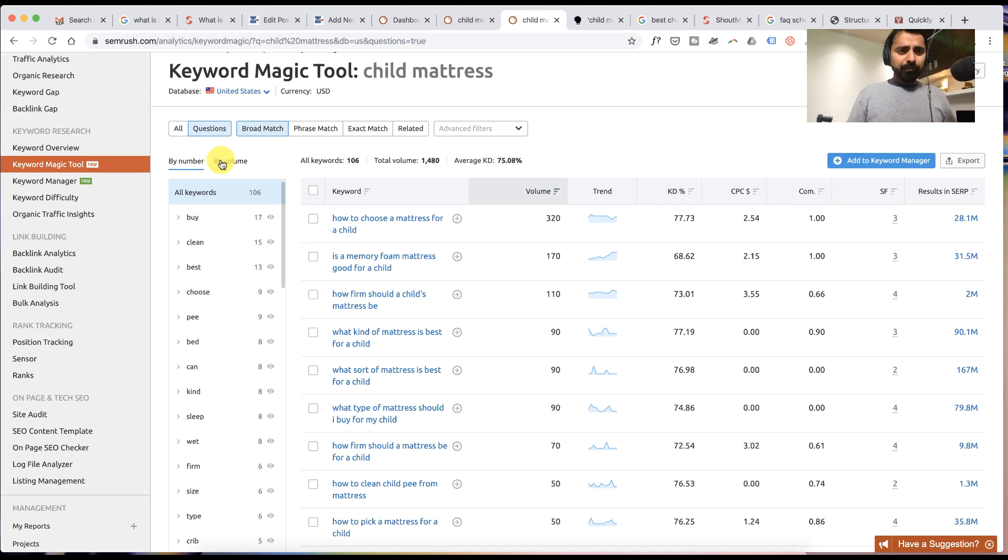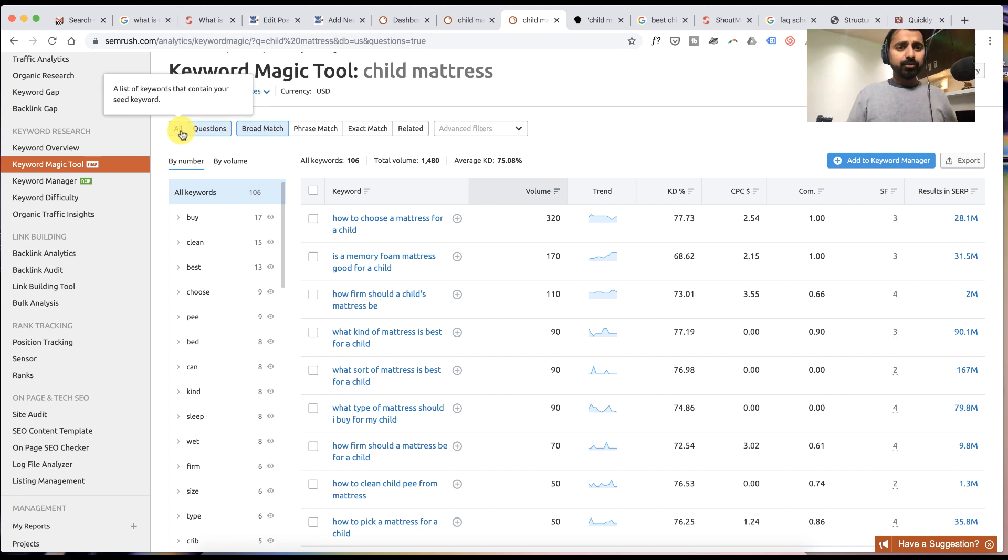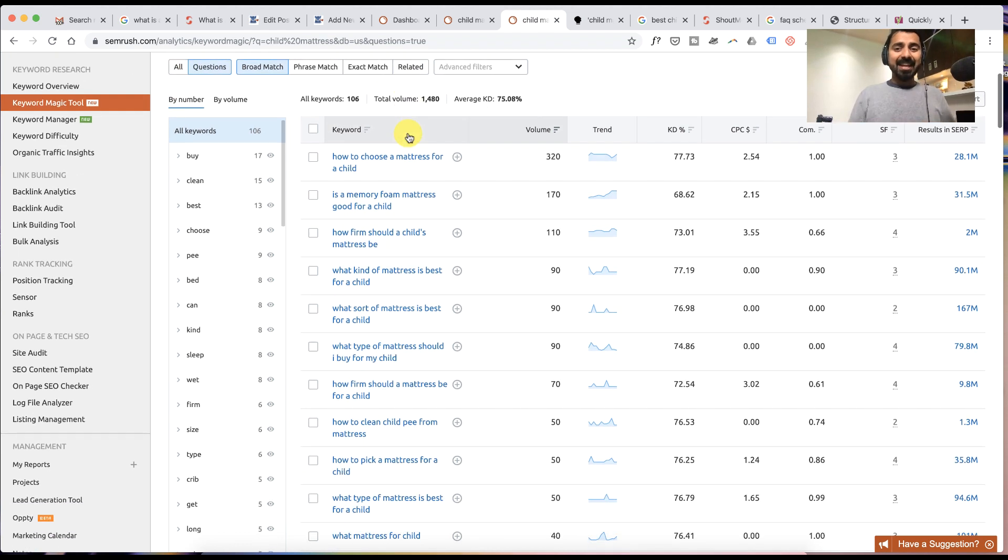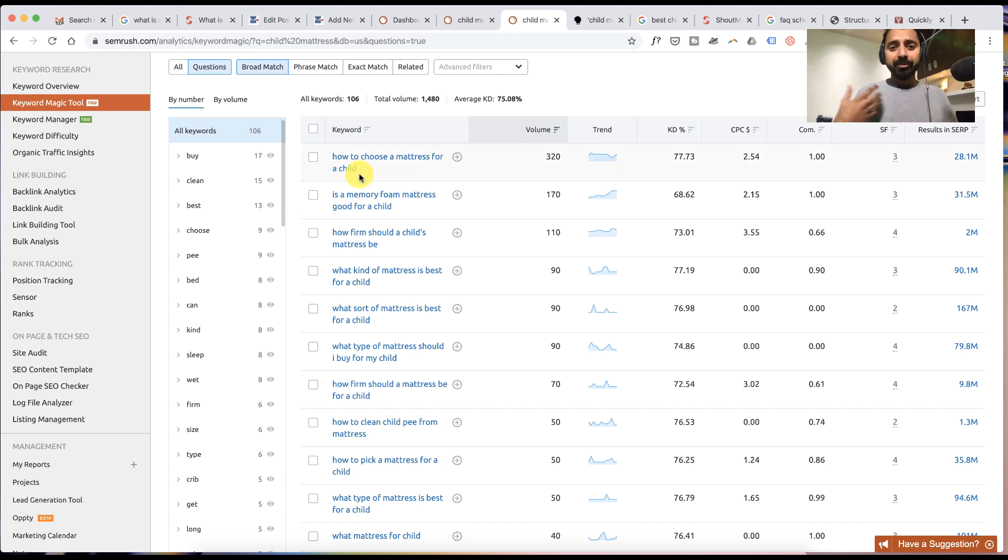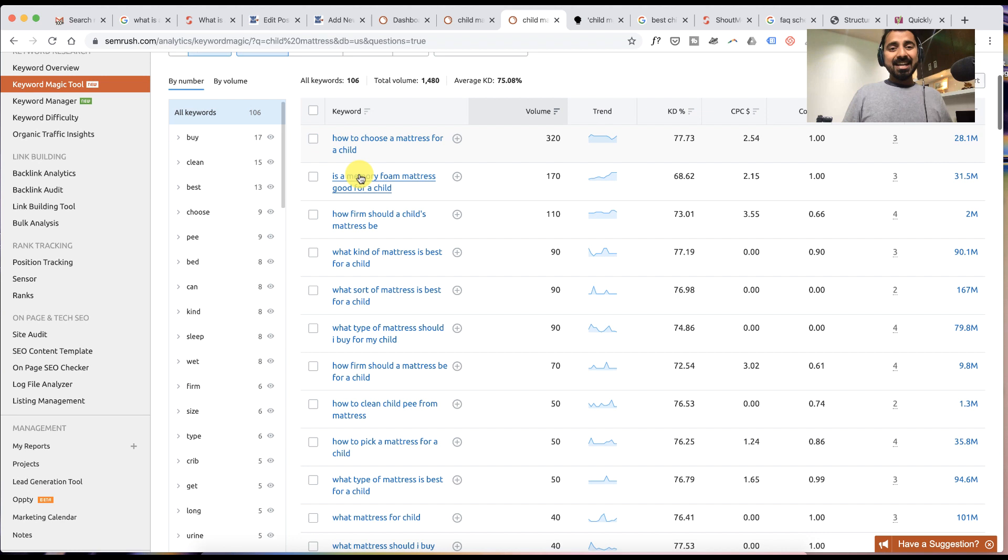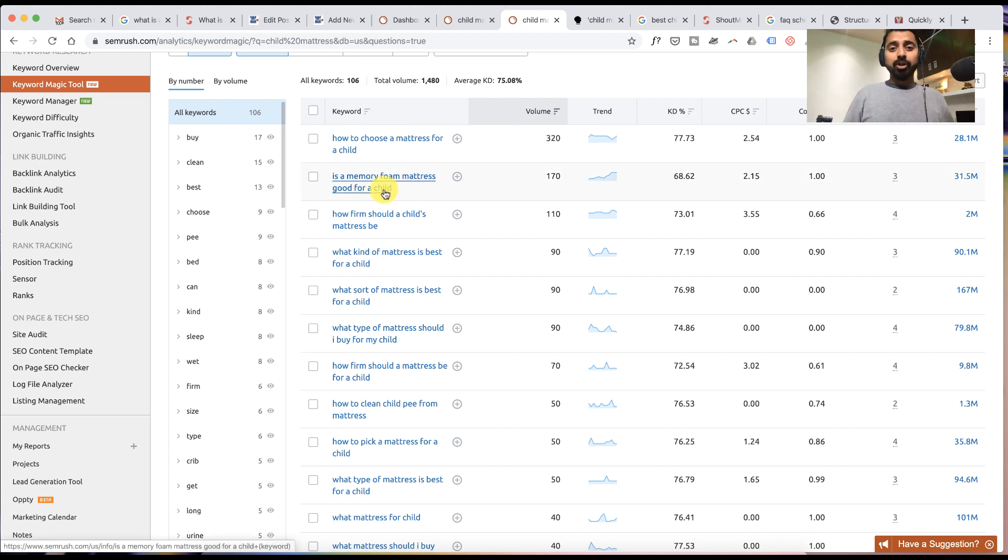Now you need to filter this result. Click on questions and then you will be provided with something like this. Here you can see there are keywords like 'how to choose a mattress for a child' and 'is a memory foam mattress good for a child.'